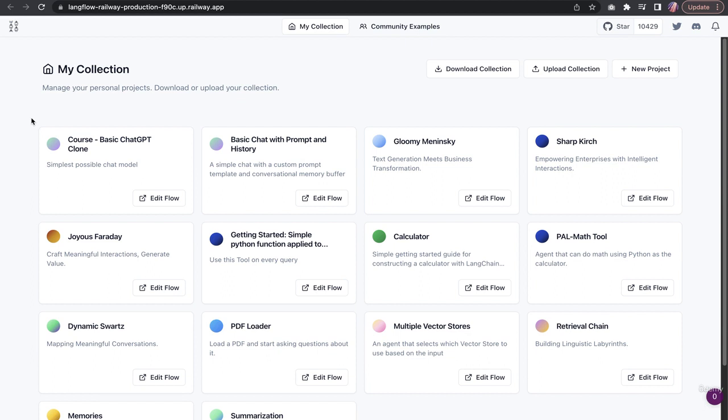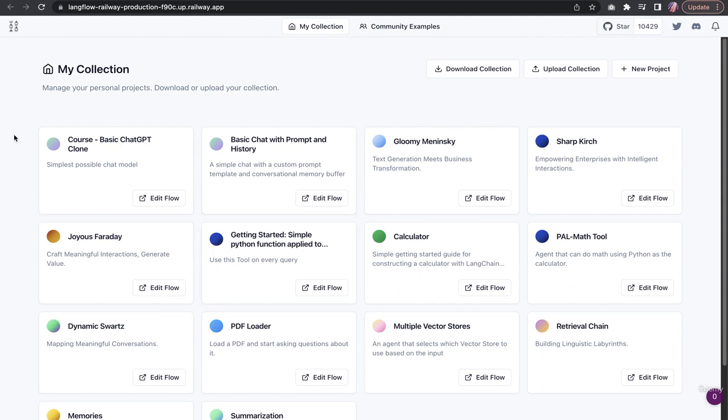I built a few of these apps before, so I see them available here. In theory, when you first install or deploy, this will be empty. A couple of things in Langflow, similar to FlowWise, is that you have the option to look at community examples.